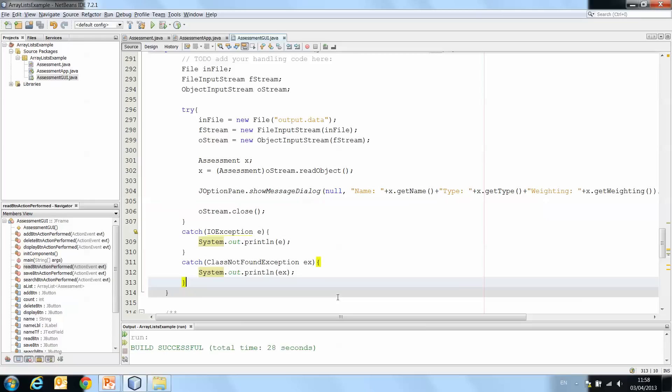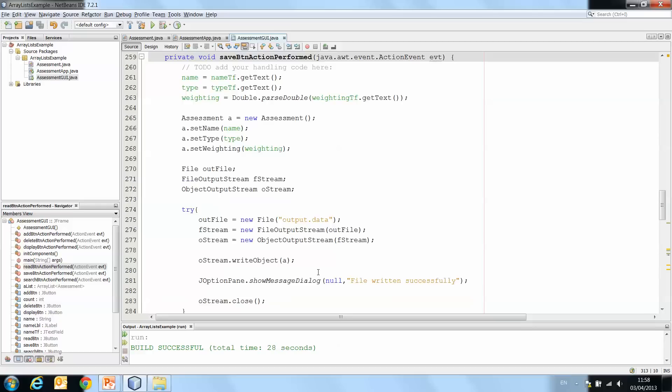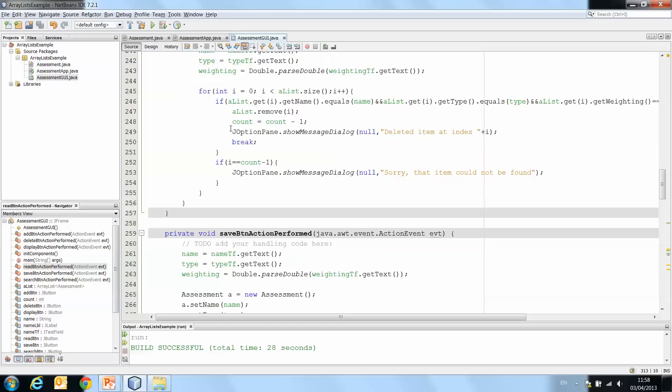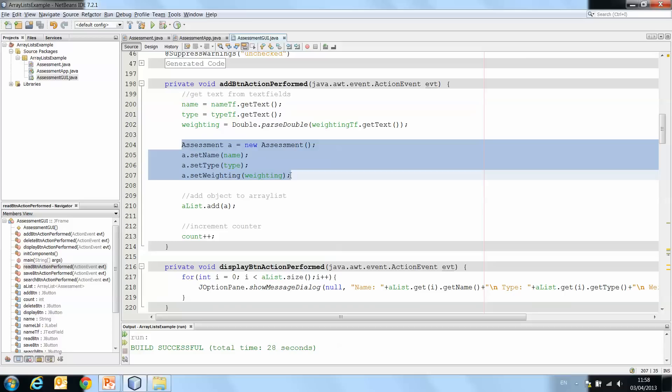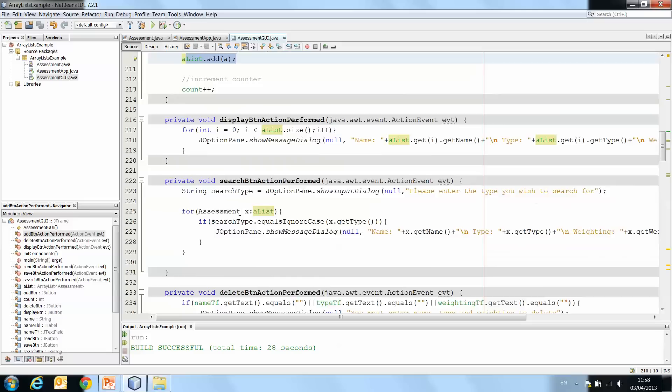So let's take a look at how we might do that. Coming back to our save button, you'll see when we did our code previously we had an add method, and that add method simply created a new instance of assessment added it to the array list.